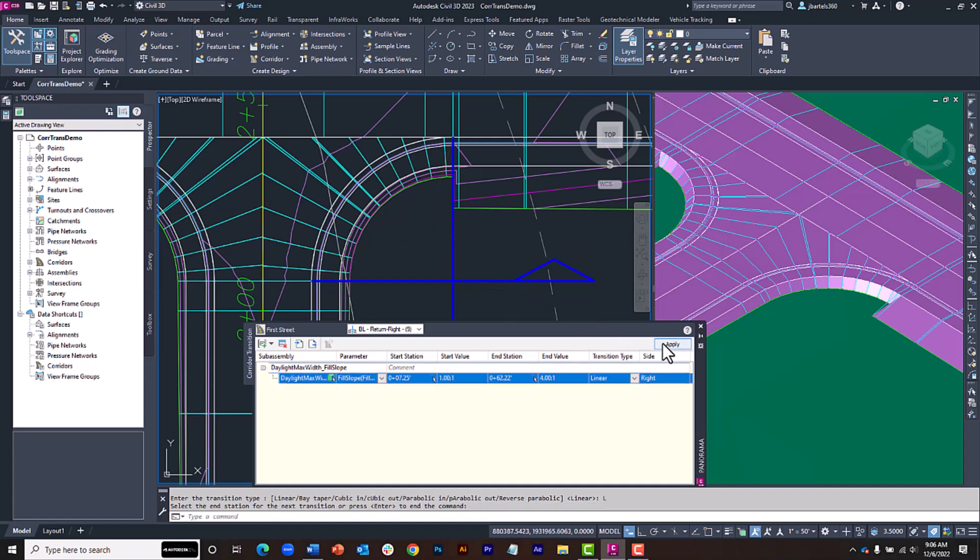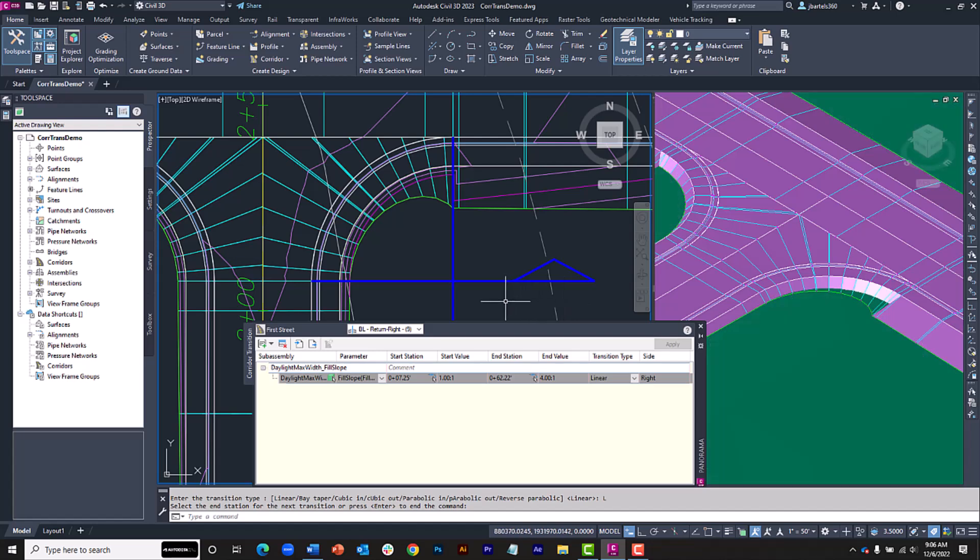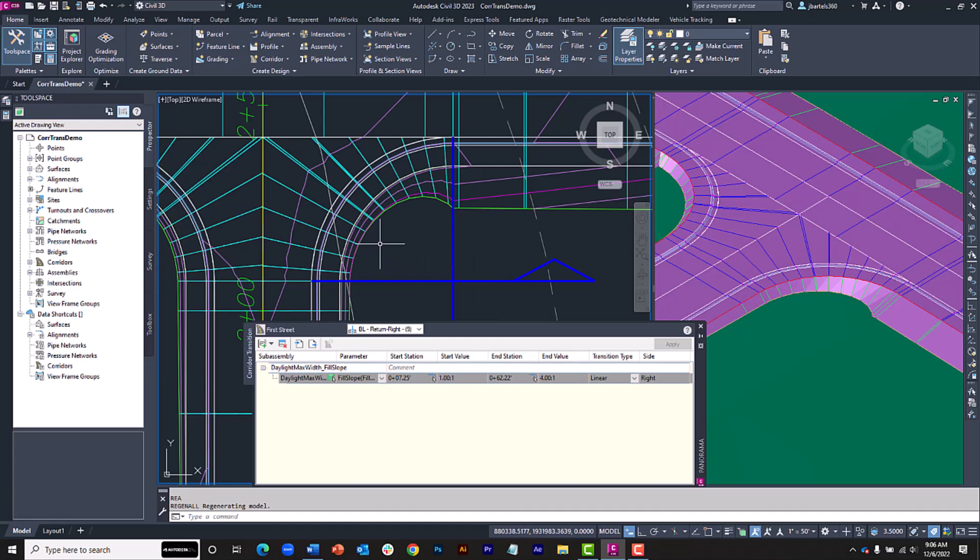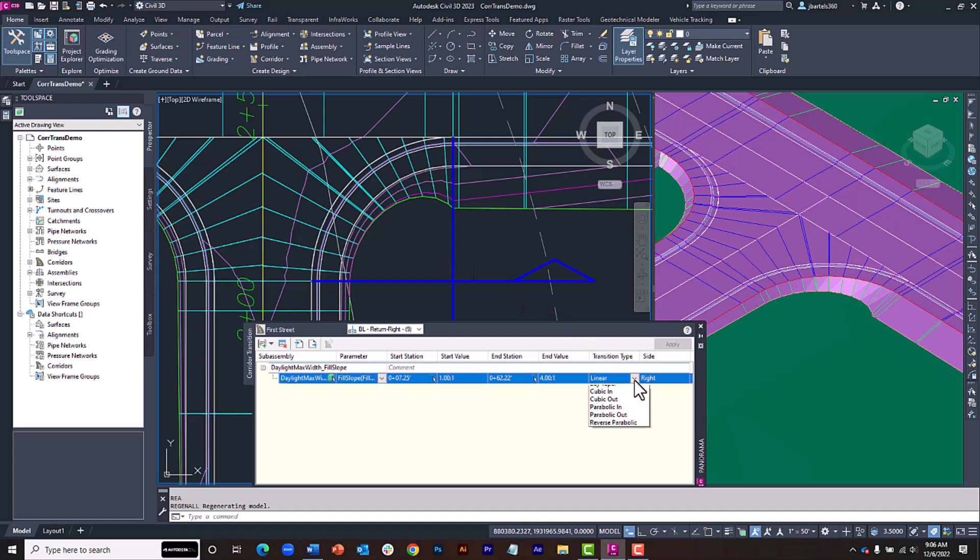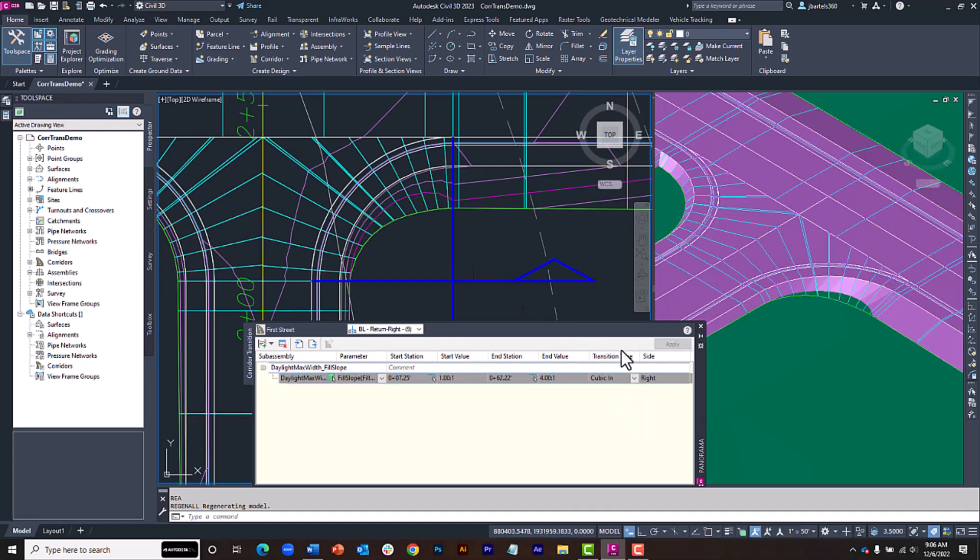I will then click Apply to calculate the transition and update the corridor. I will also do a quick regen to update the surface. Now, the linear transition looks okay. That said, let's try some of the other options. I'm going to change this to Cubic In and I'll click Apply. That looks better.